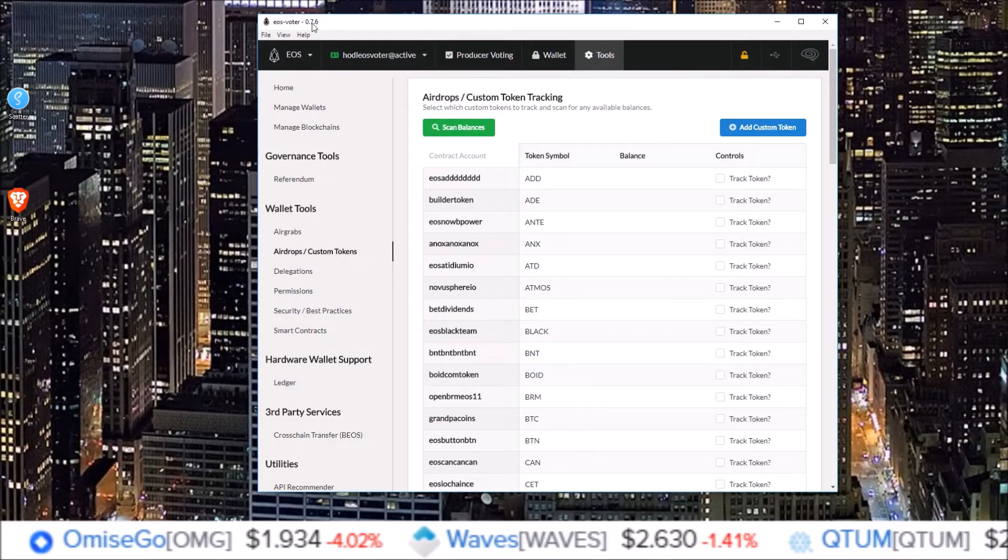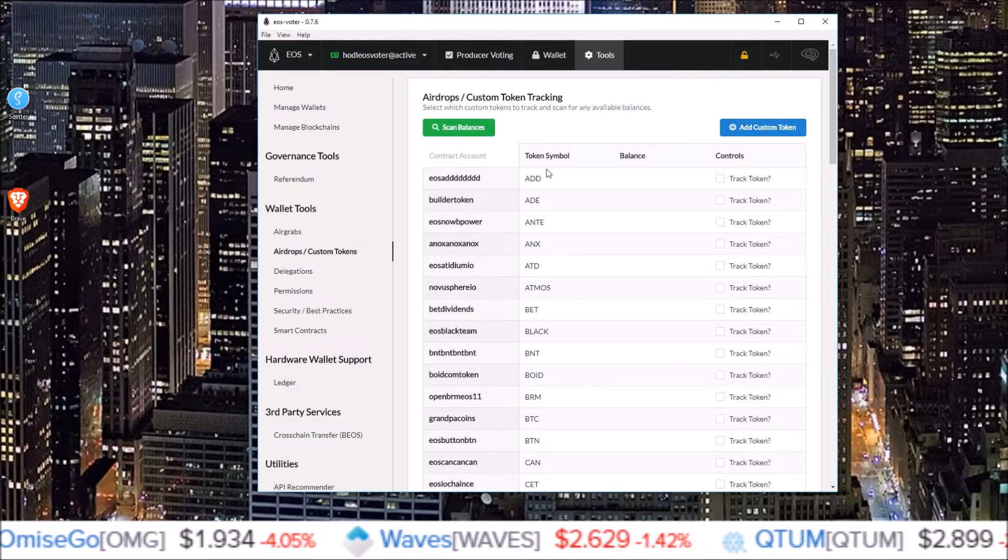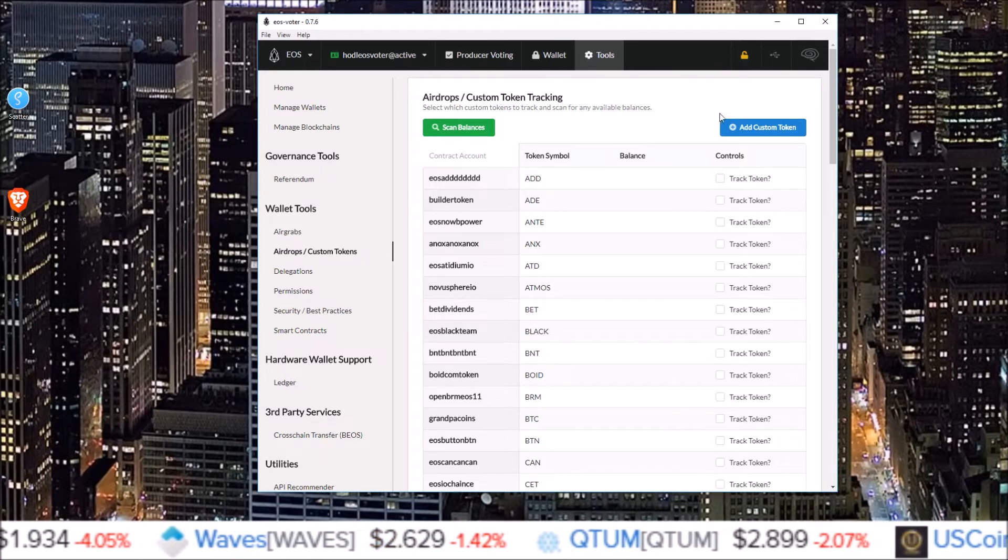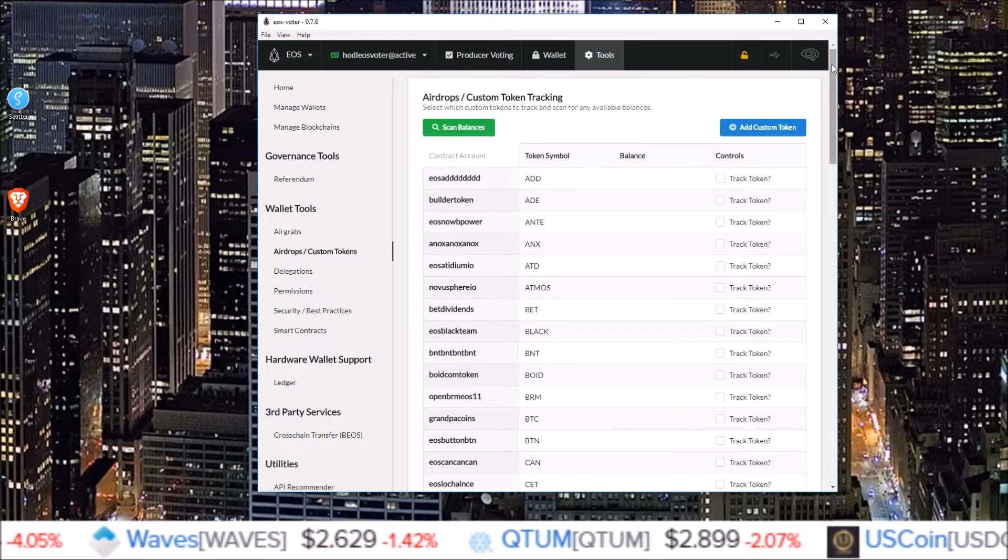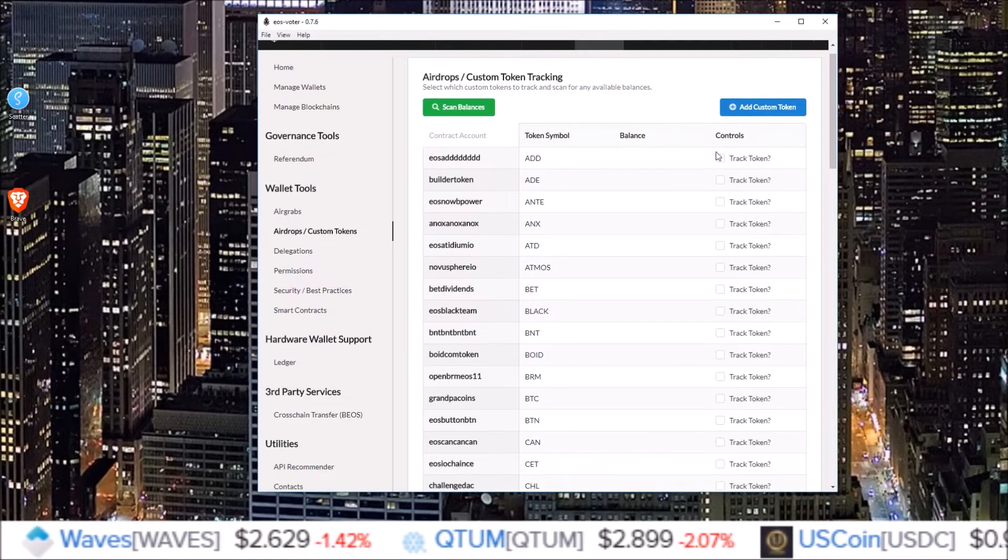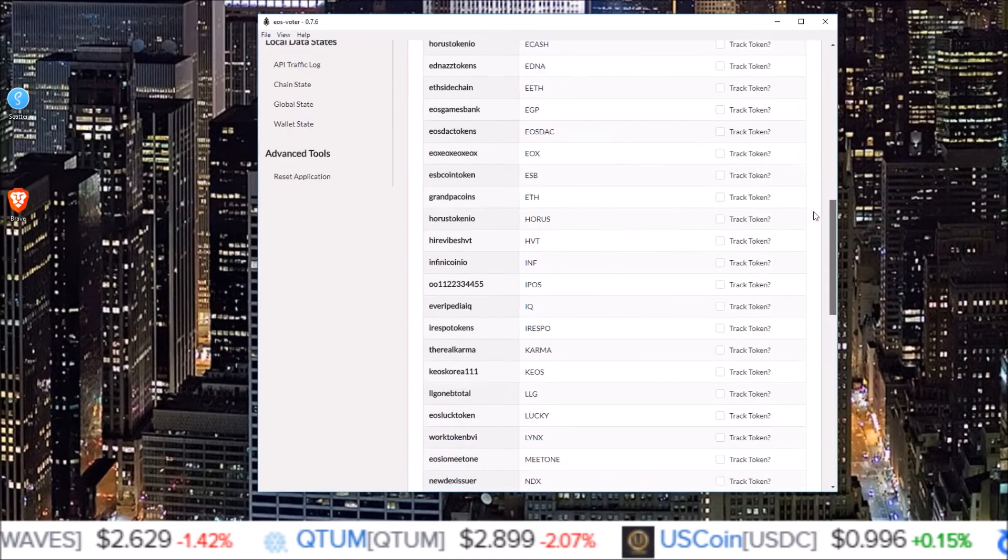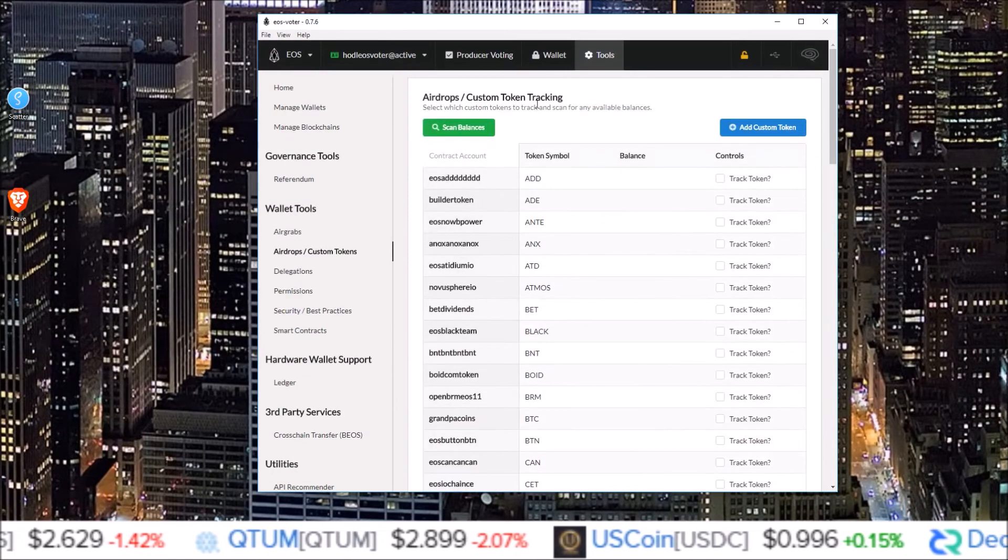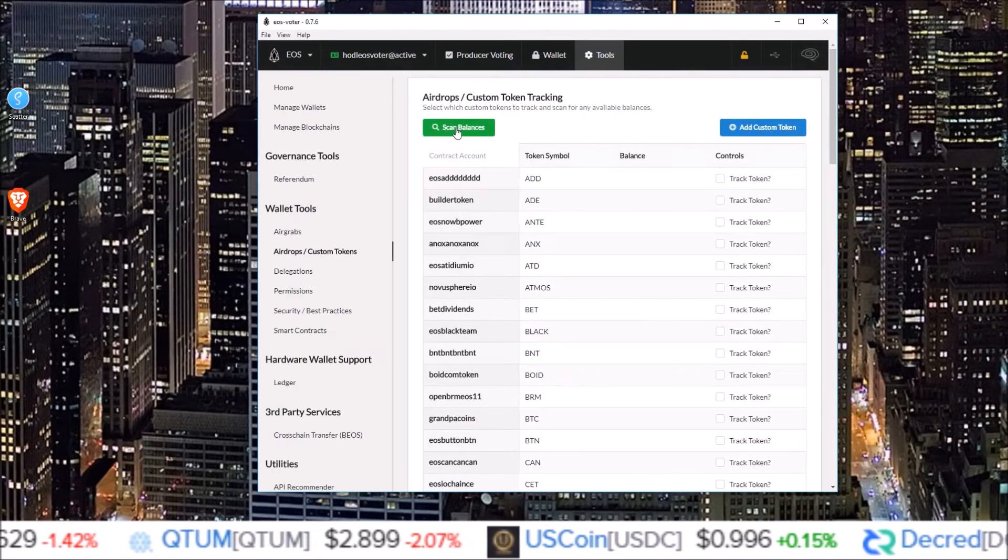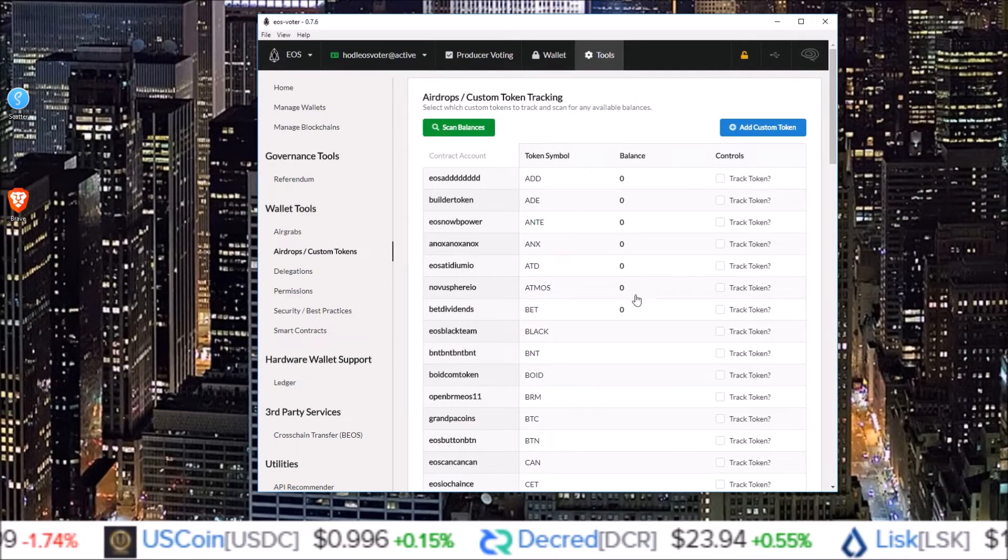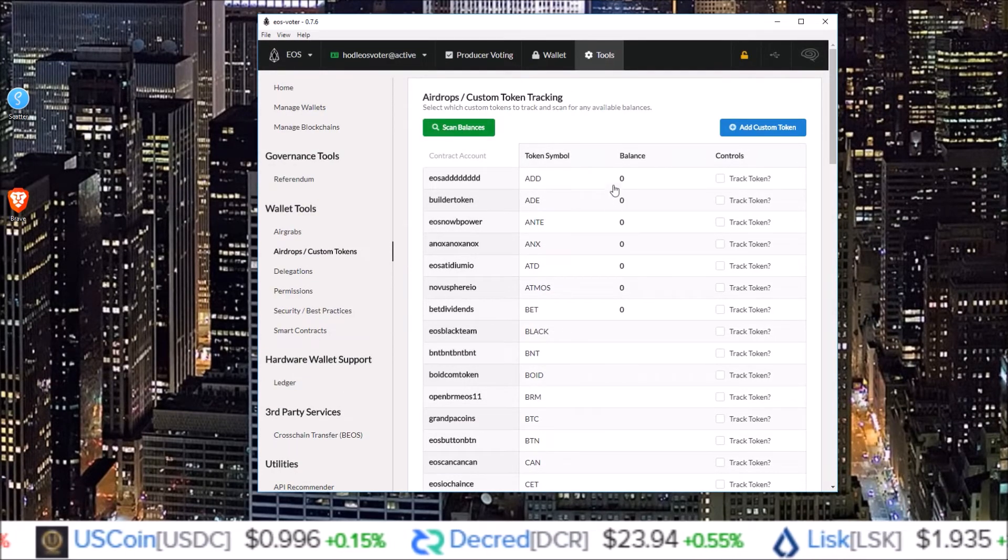And on this page you can add custom token. Now this version of EOS voter already has all these tokens added in here and all we have to do is click track token. You can click scan balances and this will go through and scan your balances.